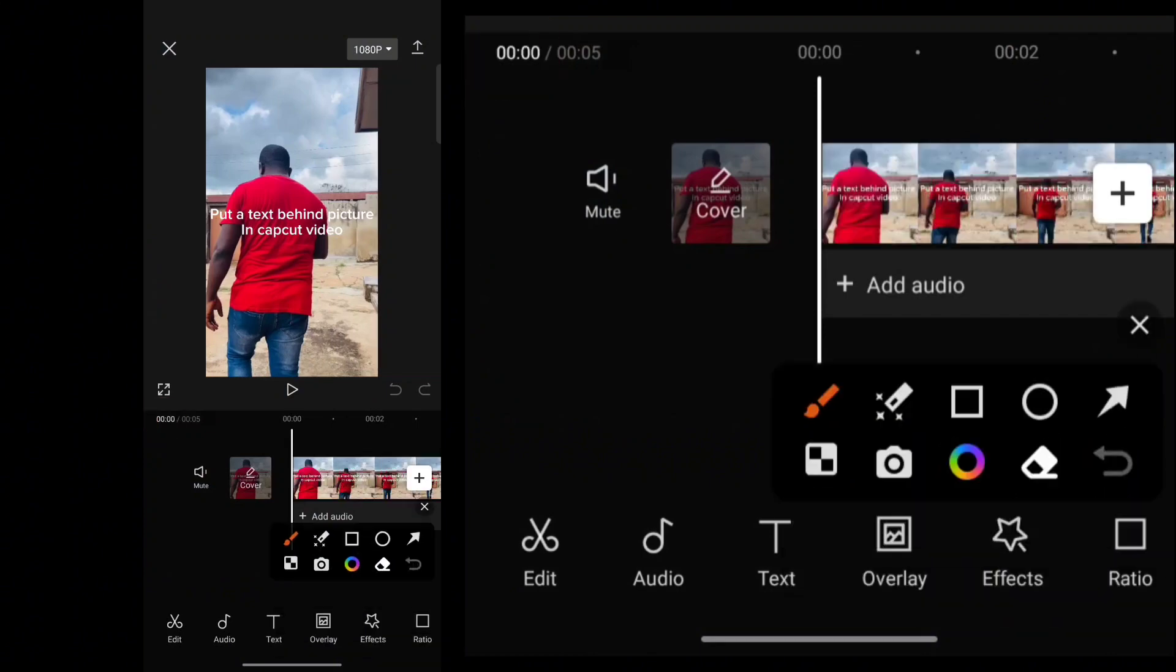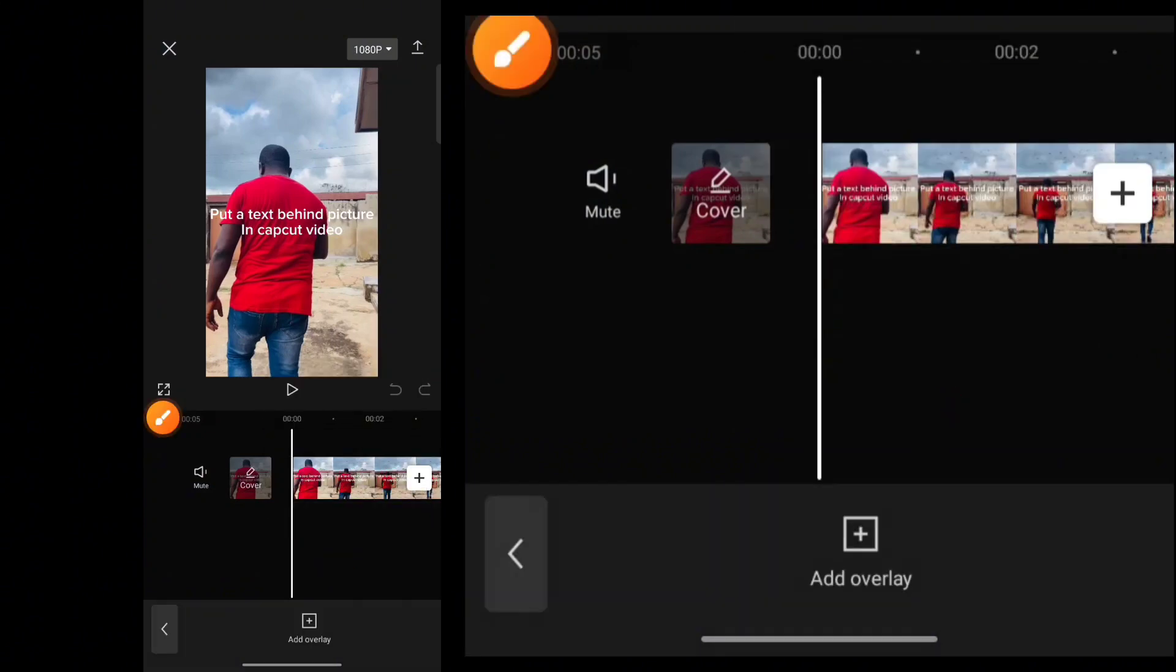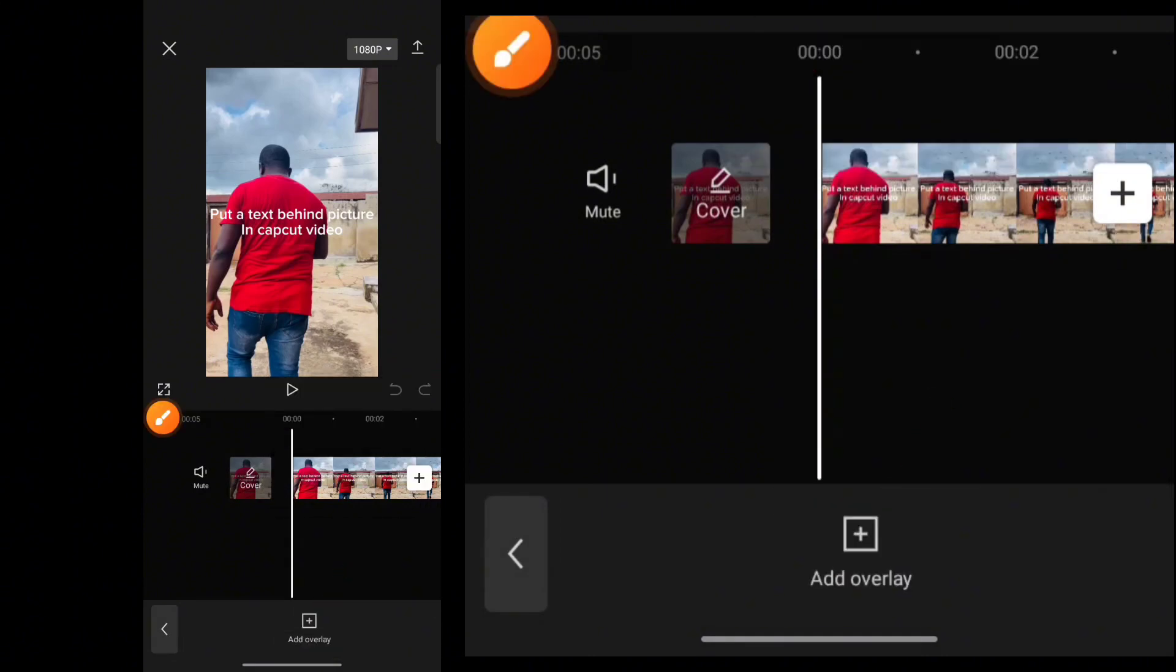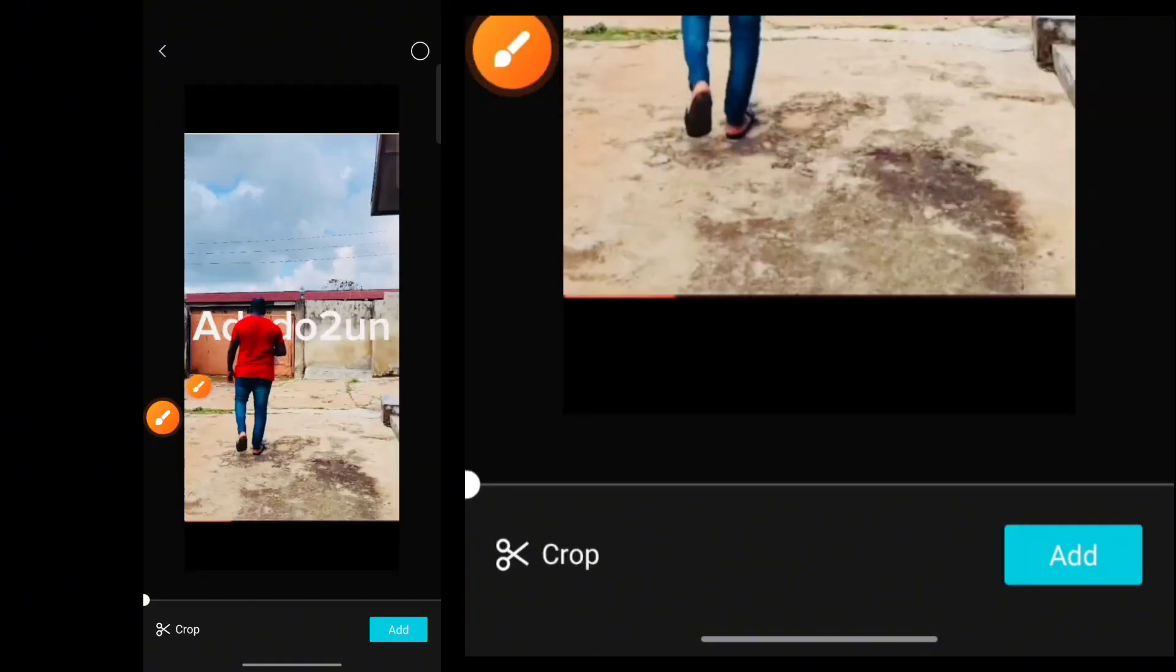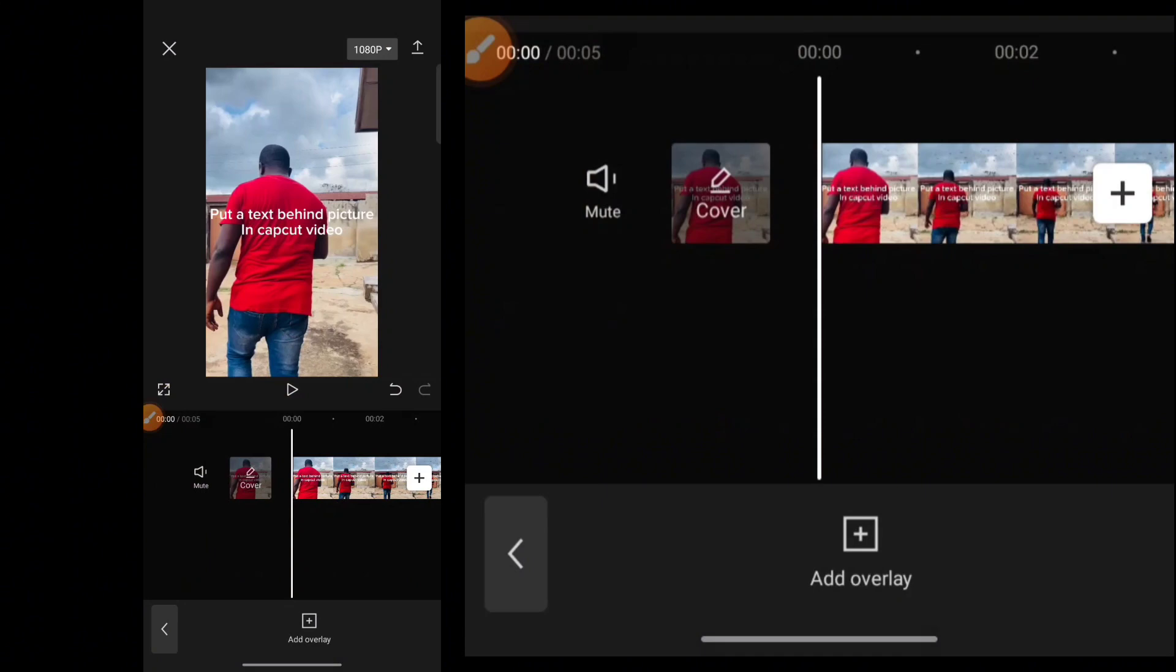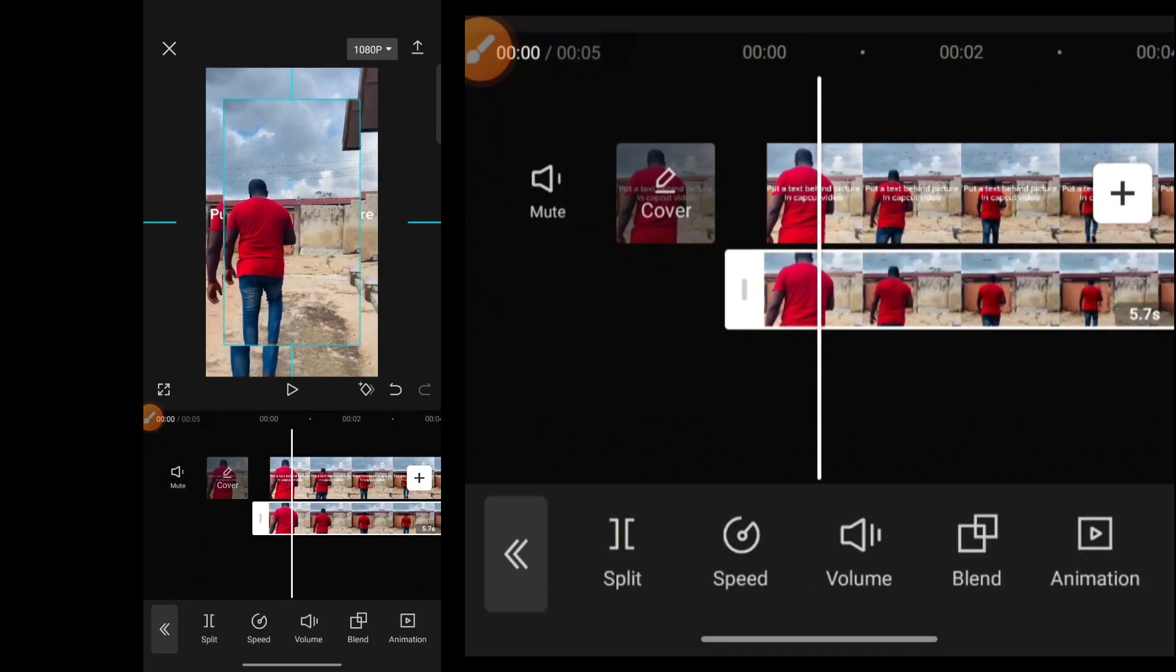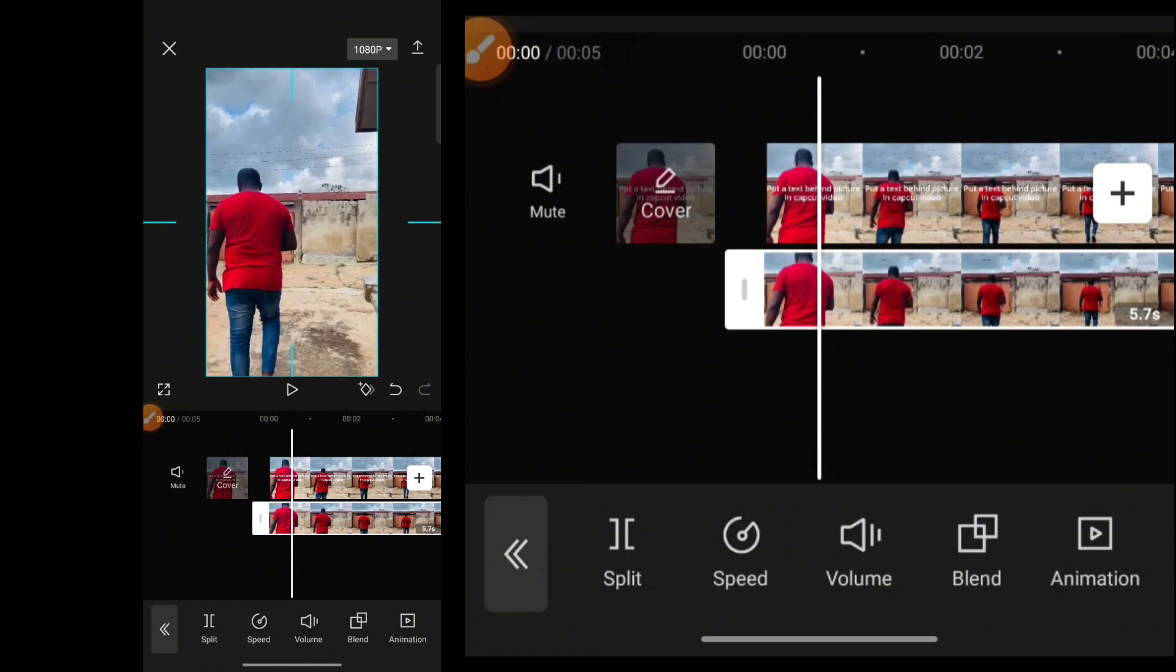then you want to tap Overlay. Once you click on Overlay, tap Add Overlay again. Then select the original image and click on Add. And then you want to adjust this image to fit in to the image with the text.